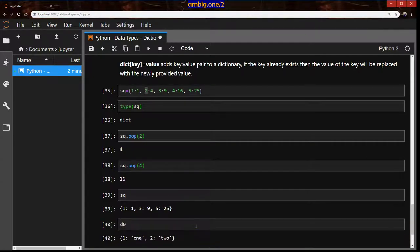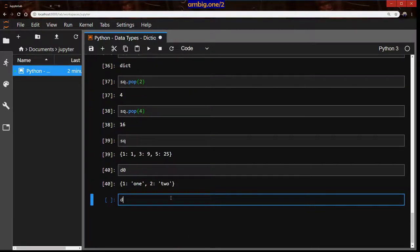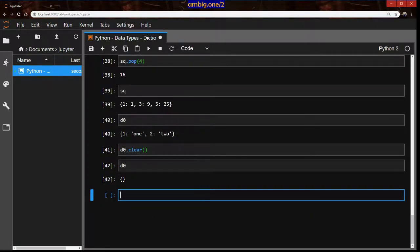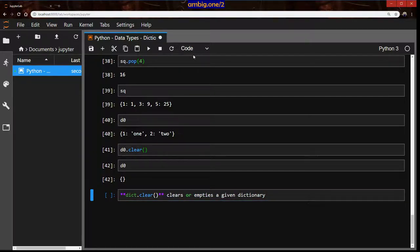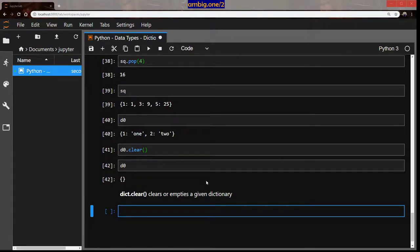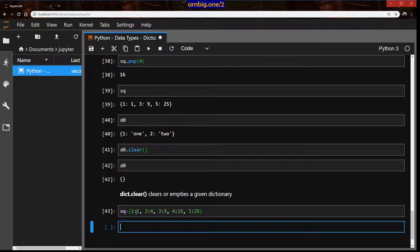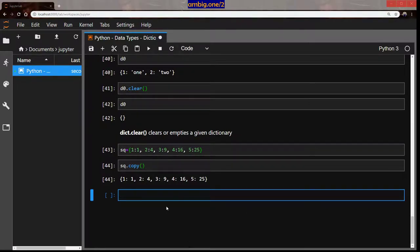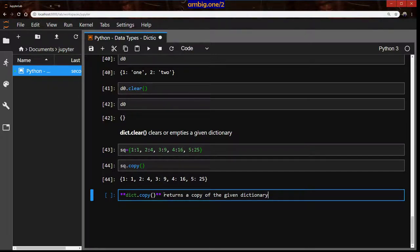Print d0. What if we want to clear out this dictionary? d0.clear() — now print d0, it's empty. Just like list.clear() clears out a list, dictionary.clear() clears out a dictionary. Let's rewrite sq again for more operations. sq.copy() — it created a copy. If you want to copy a dictionary without altering the original, this is how you do it.